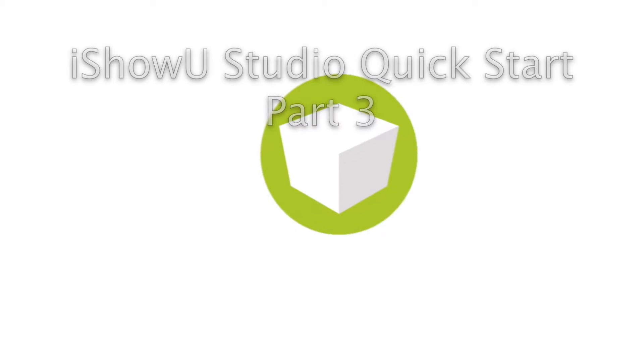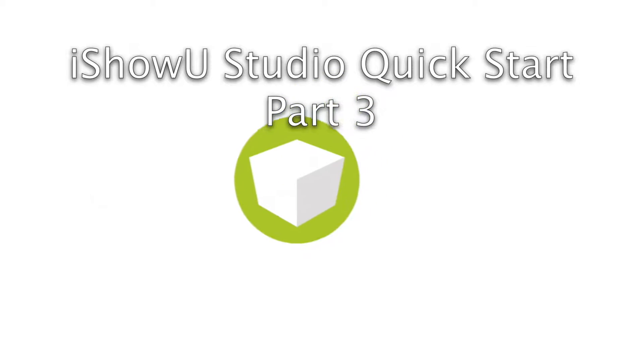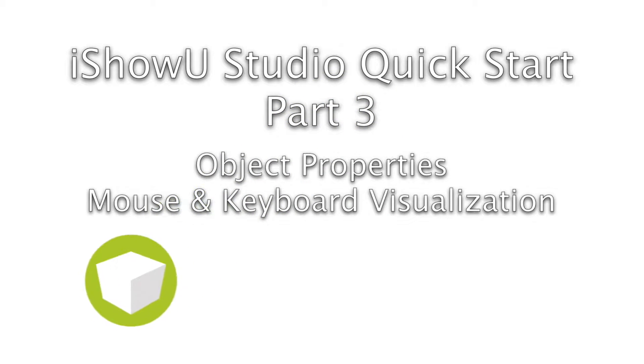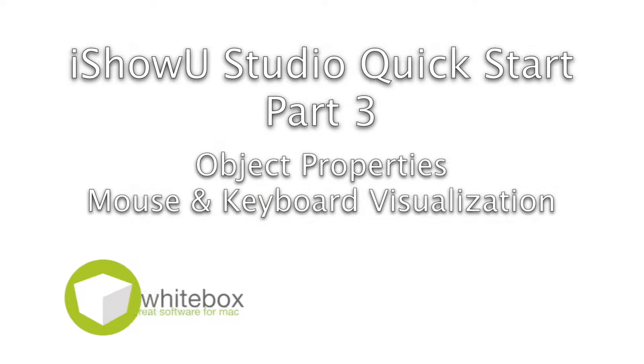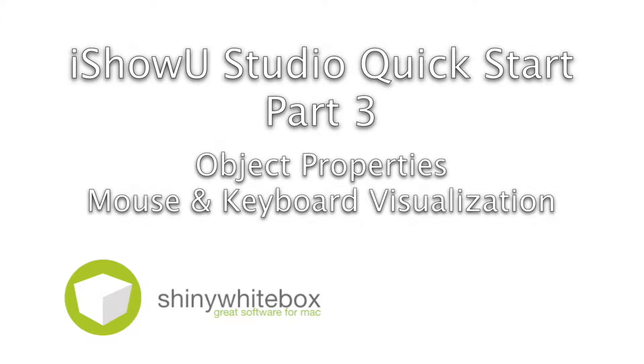Welcome to Part 3, Object Properties, Mouse and Keyboard Visualization.